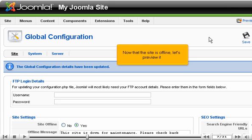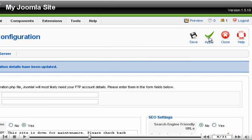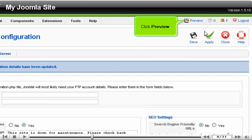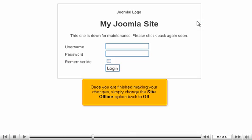Now that the site is offline, let's preview it. Click Preview. Once you are finished making your changes, simply change the Site offline option back to Off.